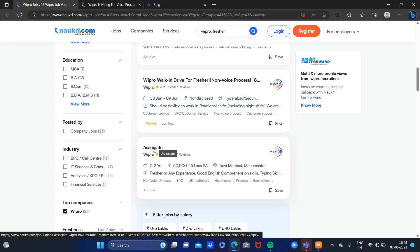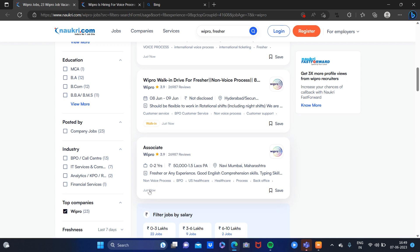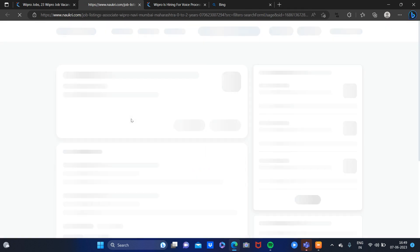Associate with Wipro, you can apply for Mumbai, which is just posted now. If you have to apply, then you can click on this.